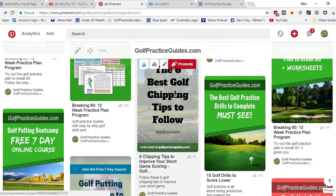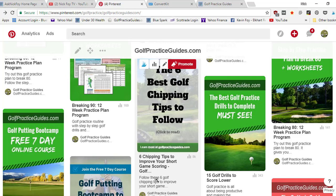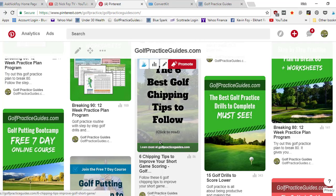Now it knows this pin is about golf chipping tips. And then when I wrote the pin description, I wrote golf chipping tips in the pin description. So that's the second time now I'm telling Pinterest what it's about.